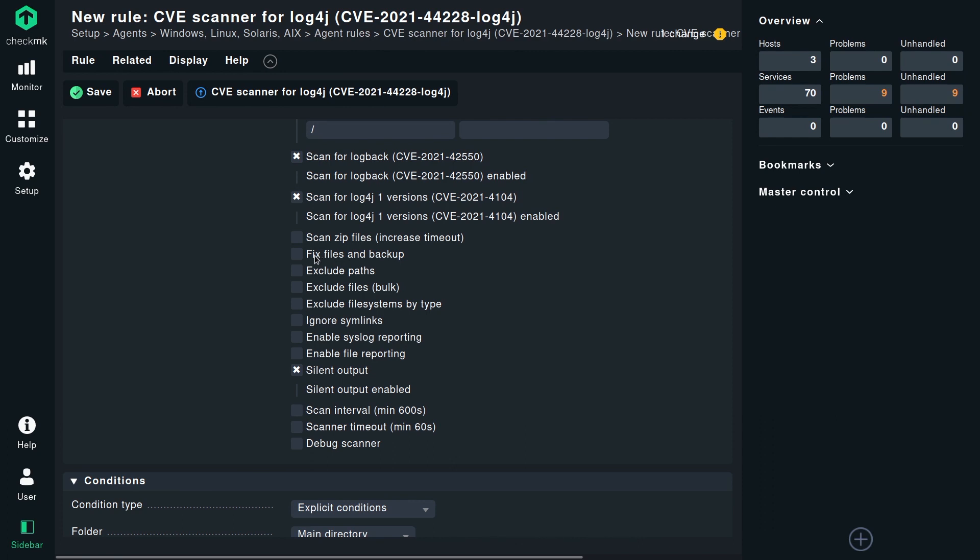There's an option that actually enables you to fix files that are found — to patch them to mitigate the vulnerability. Some people like the idea that their monitoring system in one run actually fixes the situation, so the check will show vulnerable files and on the next check interval say everything is fine. But from my point of view, a monitoring system should monitor and just tell you what's going on — there should be dedicated action to fix the situation. But the option is there if you like it.